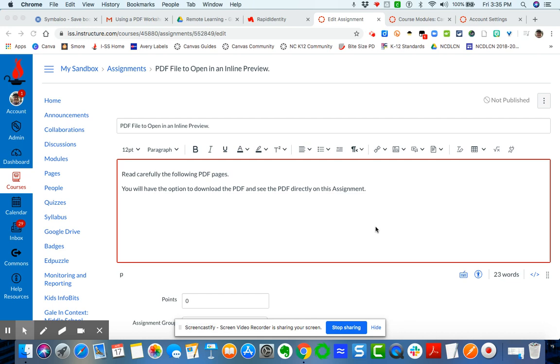This is a brief video tutorial to show you how to allow for a document like a PDF or a Word document or a PowerPoint document to open up in what is called an inline preview.